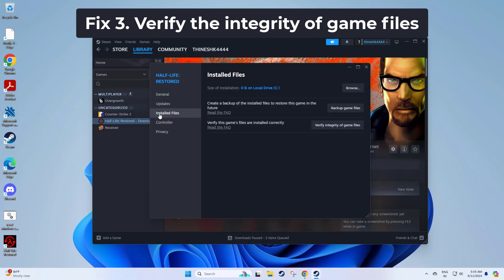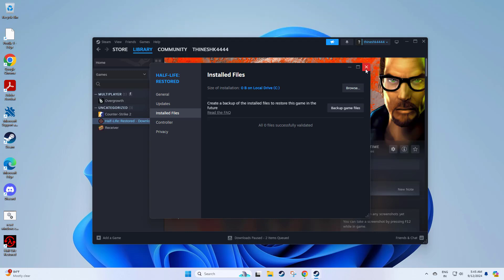Sometimes game files may become corrupted or missing, preventing updates or downloads. Verifying the integrity of the game files can restore or repair these files.